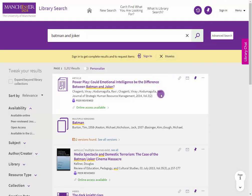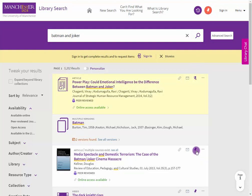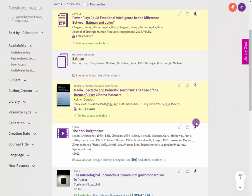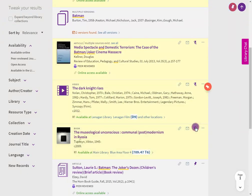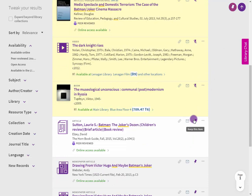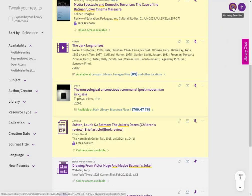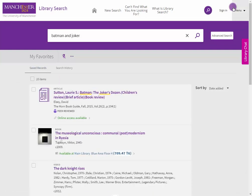Click on the Drawing Pins to add them to My Favorites. Click on My Favorites and select the items you wish to export.